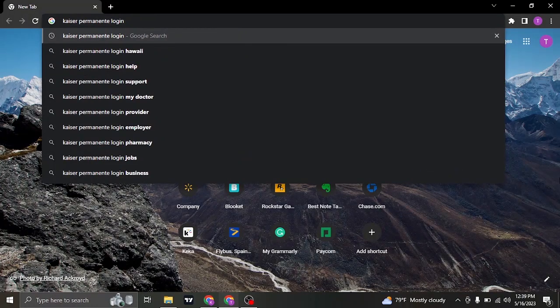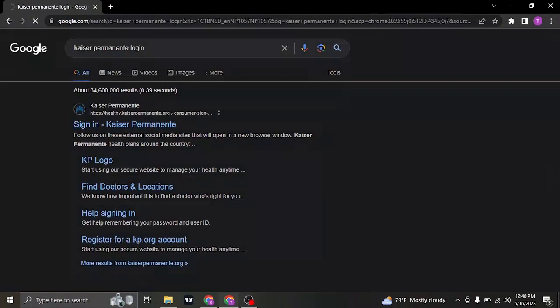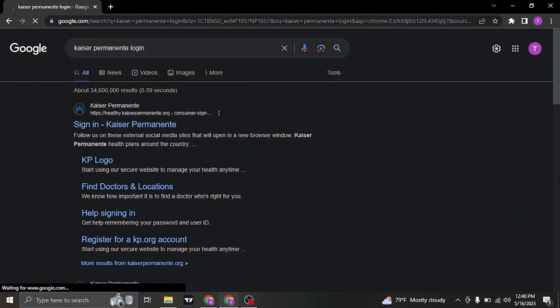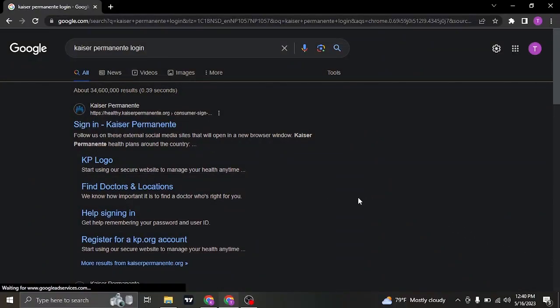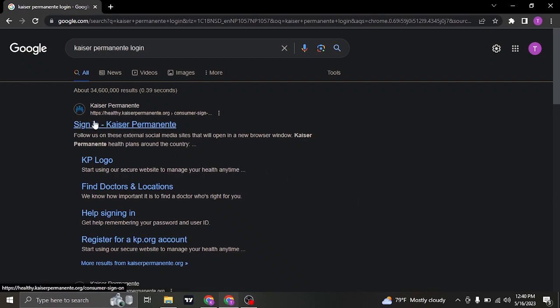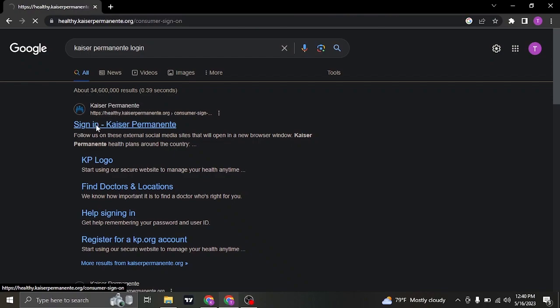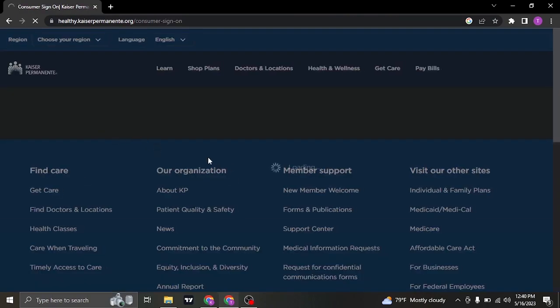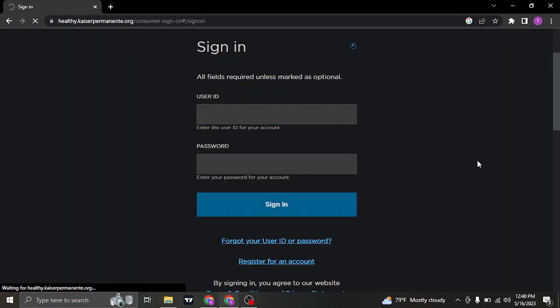Search for Kaiser Permanente login on the search bar of your web browser. Once you do, you can directly see the login section or the login link. Make sure that it is the website of Kaiser Permanente. You can just click on sign in and it's going to take you to the sign in section.